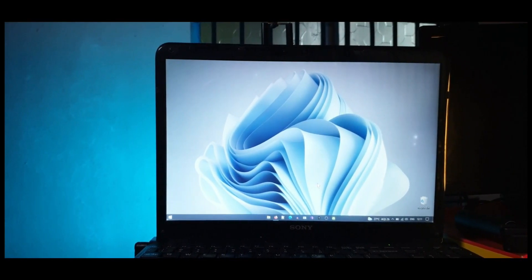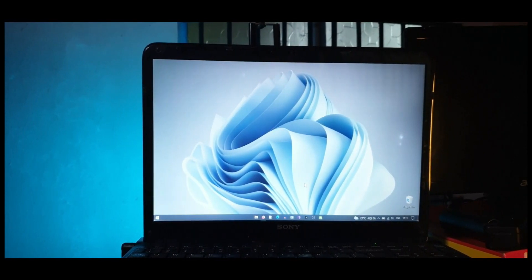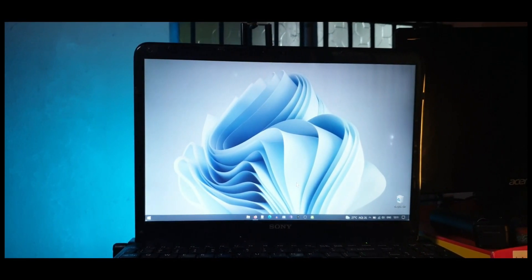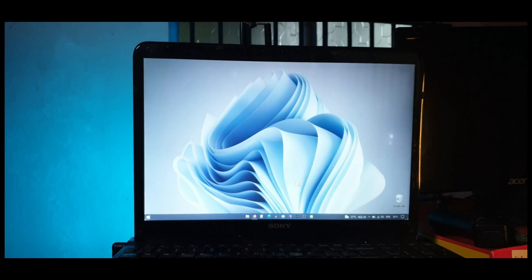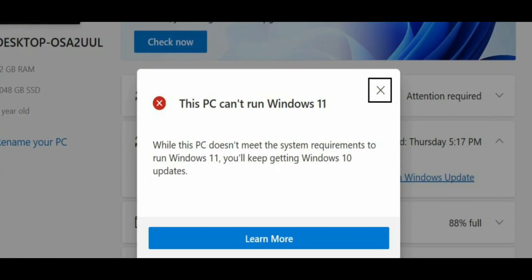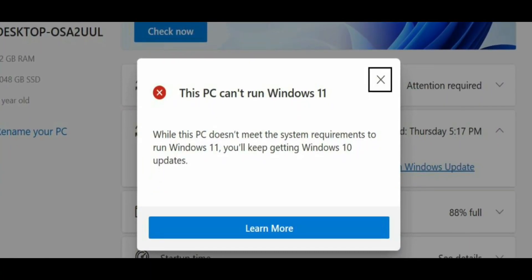Windows 11 is the new operating system that everyone wants to get their hands on, but they have this weird restriction that prevents you from running it even on pretty compatible hardware.